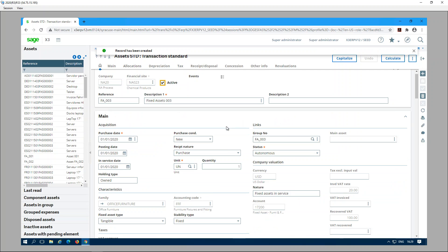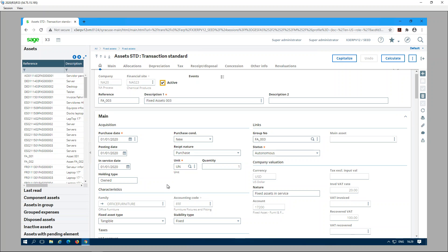I just have to enter the value of the asset and click Create. That's how easy it is to create an asset when field loading automation is configured. Now let's take a look at how to set it up.